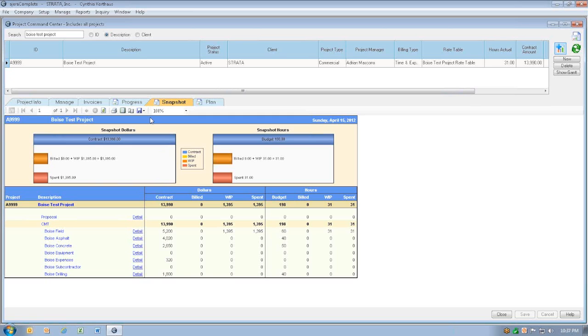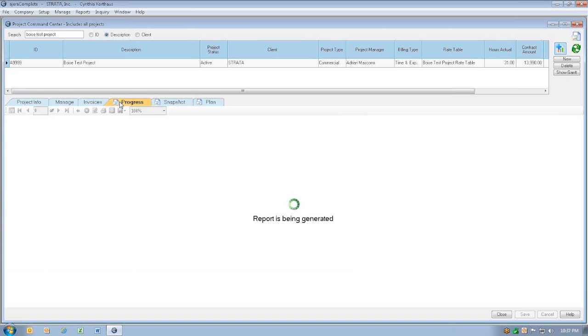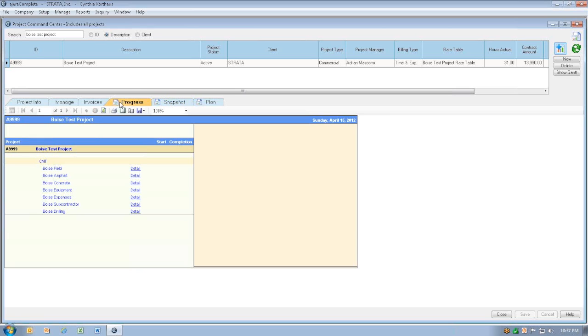There's two other reports that we can look at as well: the progress report and the plan report. If we look at the progress report right now, it's not going to show us a whole lot, and I'll explain why in a second. Right now we can see it looks kind of vacant.